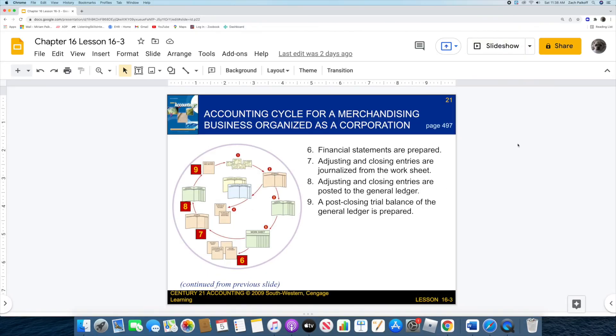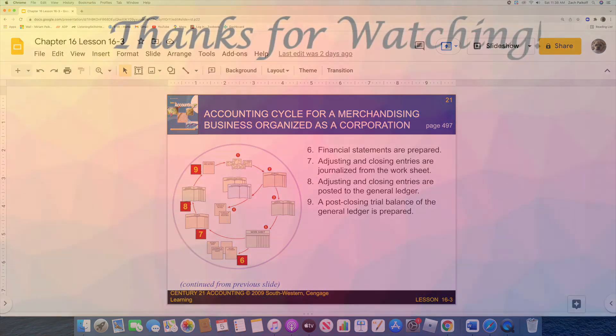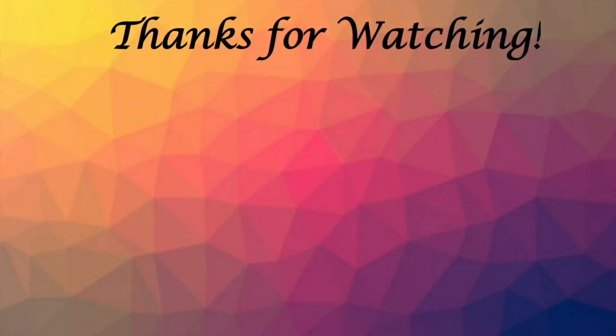Alright, so that is the end of the 16-3 text. In the next video, I will be going over the 16-3 work together. Thank you, and we will move forward.